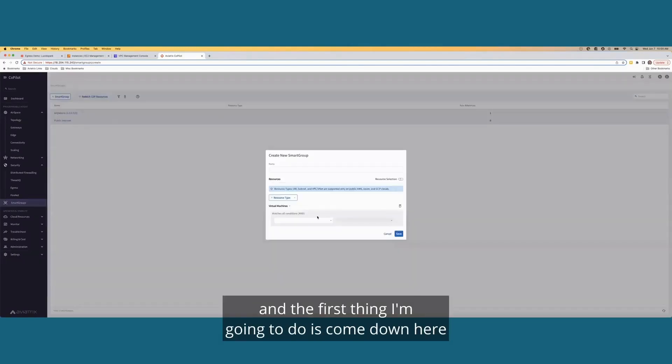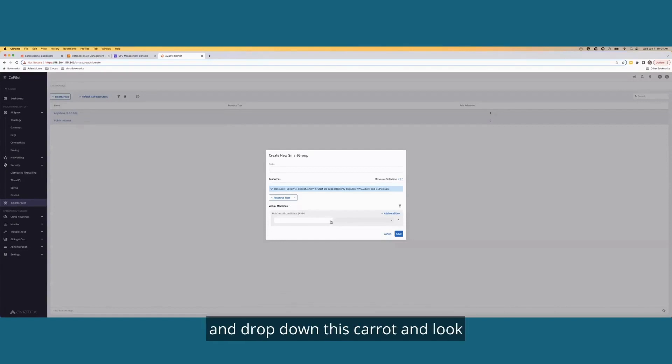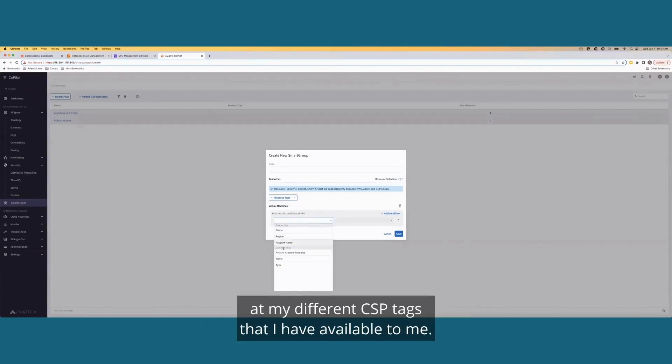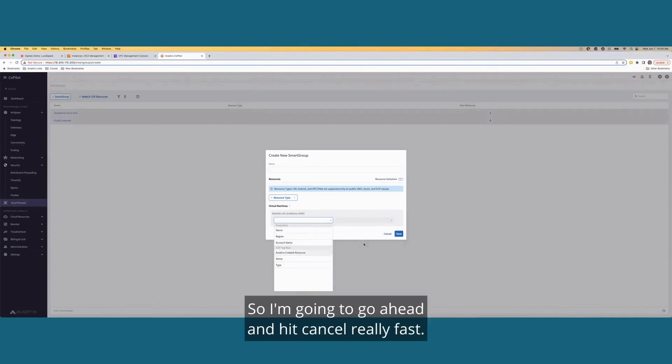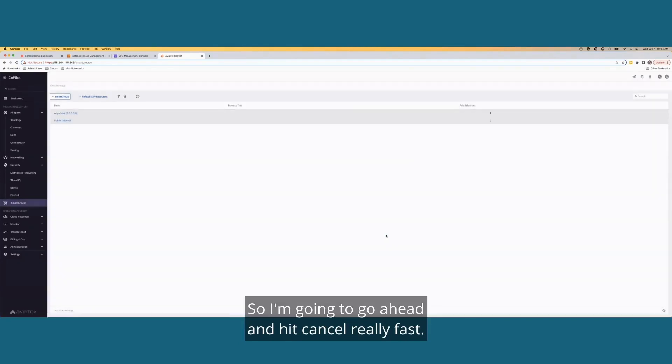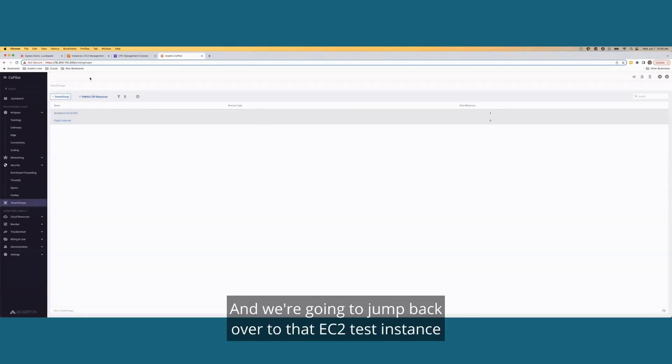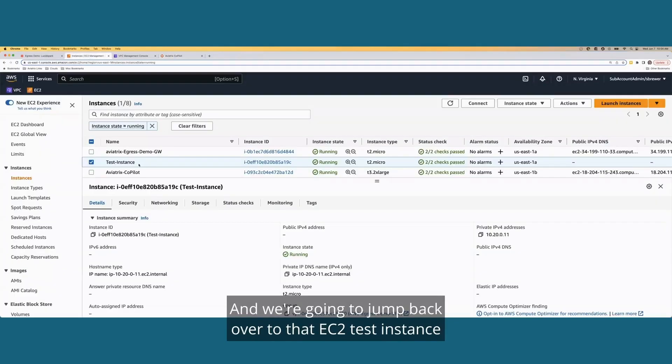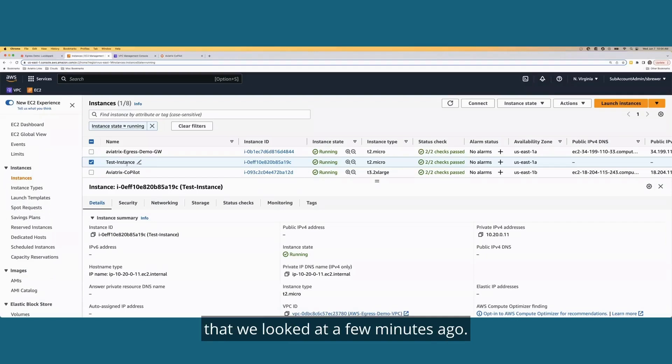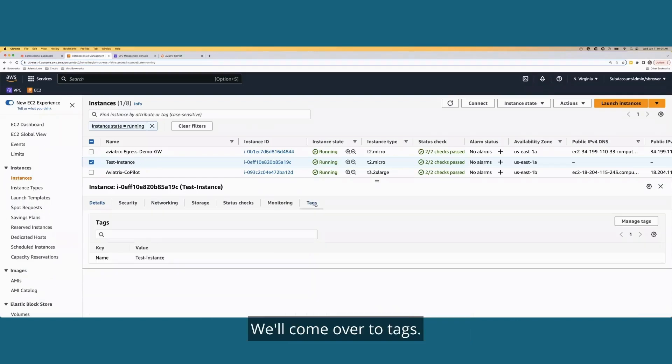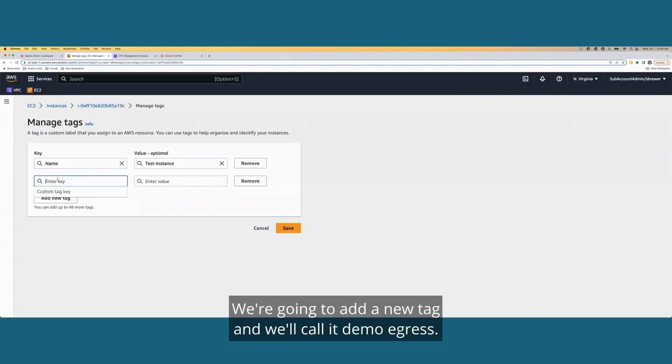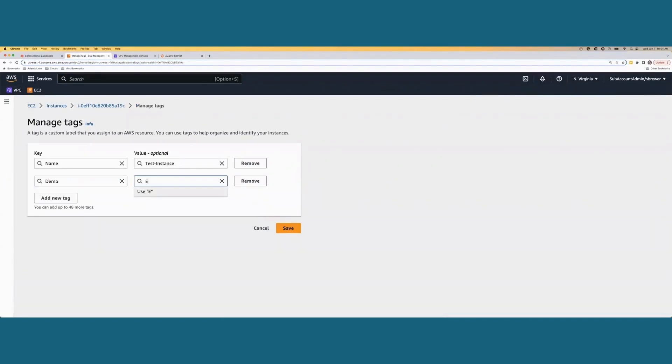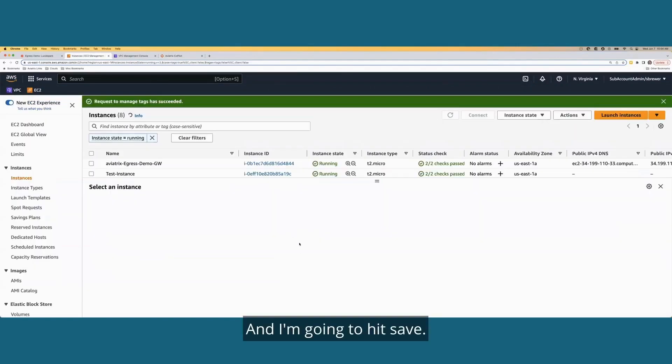So I'm going to come up here to smart group. And the first thing I'm going to do is come down here and drop down this carrot and look at my different CSP tags that I have available to me. And just looking at this really quick, I don't see the one that I want to use. So I'm going to go ahead and hit cancel really fast. And we're going to jump back over to that EC2 test instance that we looked at a few minutes ago. We'll come over to tags. We're going to add a new tag and we'll call it demo egress. And I'm going to hit save.